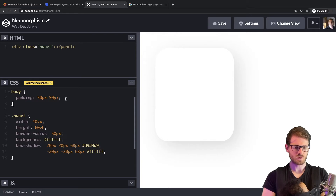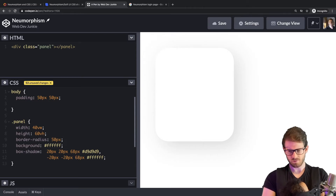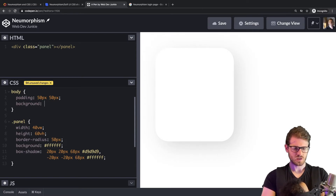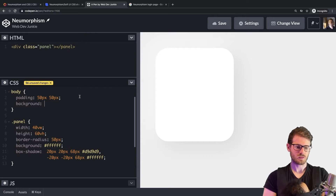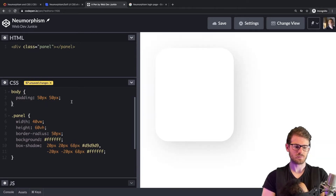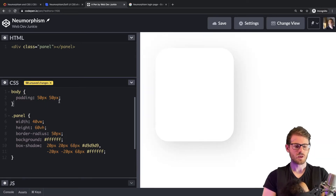Another issue is the background of the page — I don't know if I want it to be pure white or a gray. Let's try a gray and see what happens. Yeah, I don't really know what I'm doing here.